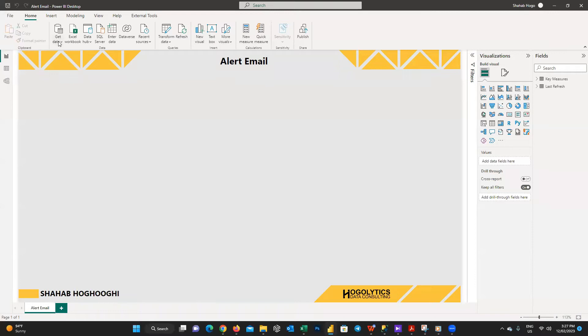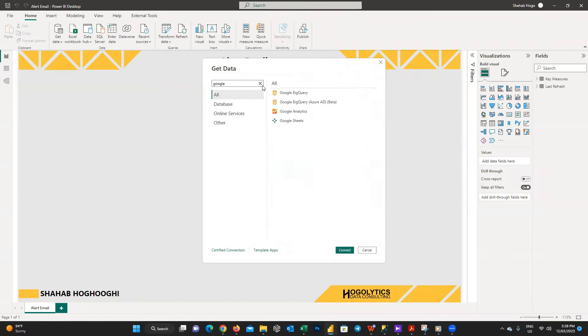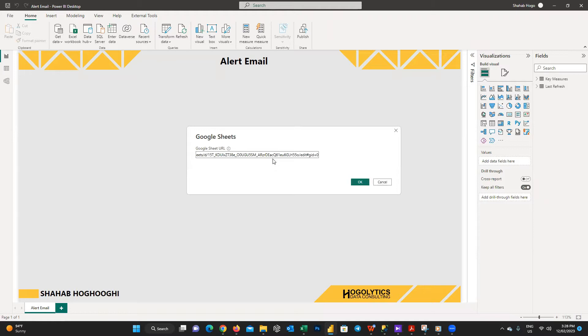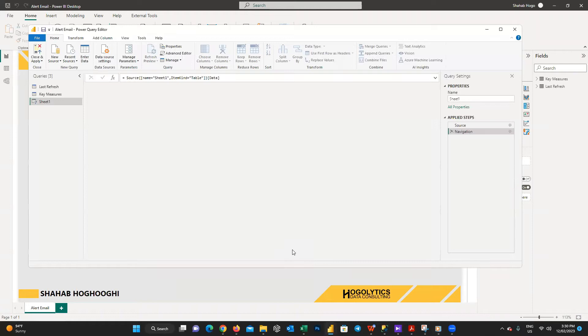I save this Google sheet and then I will go back to my Power BI desktop. Let's import this sheet to the Power BI. From get data I press on more, and in the new window I search for Google. There you can see the Google sheets, choose it and then copy the Google sheet URL. I just go to edit mode and you can see the new table is here. I'll change its name to sales.